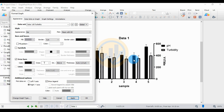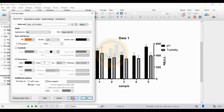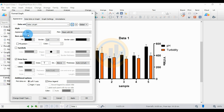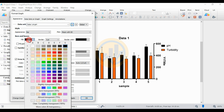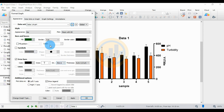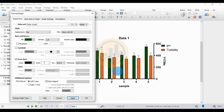Now change the bar color. Change the dataset for the pH data. Click the bar options in the box, click Fill Color, and change the bar color. Set the bar and bar border color — bar color is watercolor black. Then click the Apply button. The bar color is changed for both turbidity and pH values.